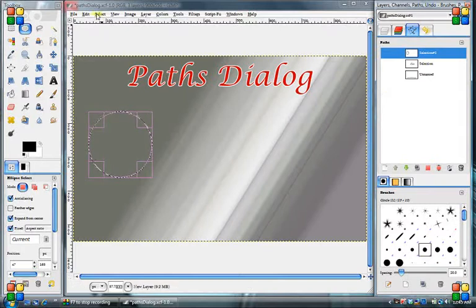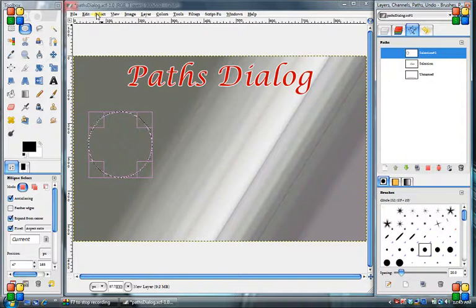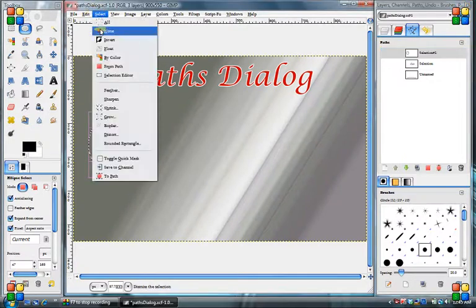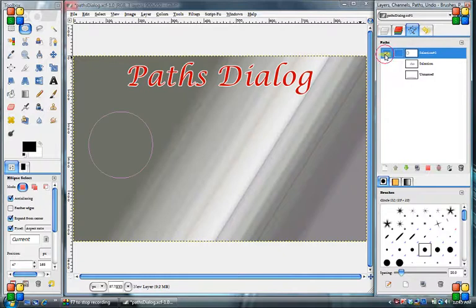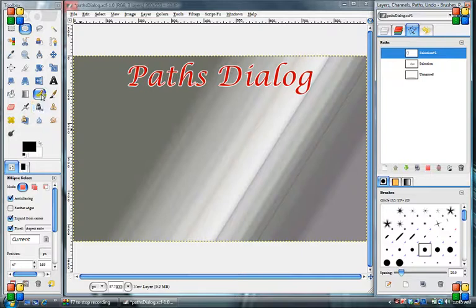Now with that, there's many things we can do with these paths while we're in the paths dialog box. So these paths are actually here. We just don't see them because I have the eyes turned off. But you can do all kinds of things with these paths.